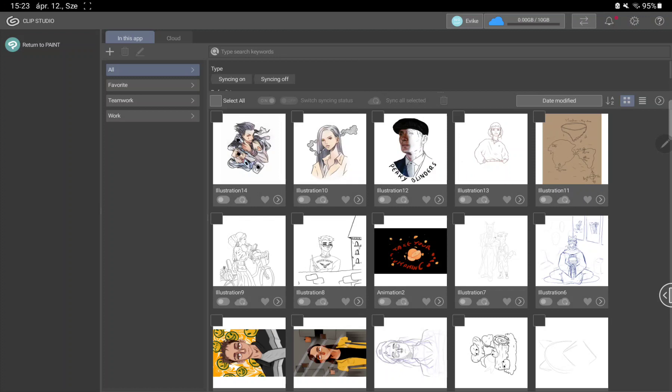And click to the Clip Studio Assets button on the left side on the screen.